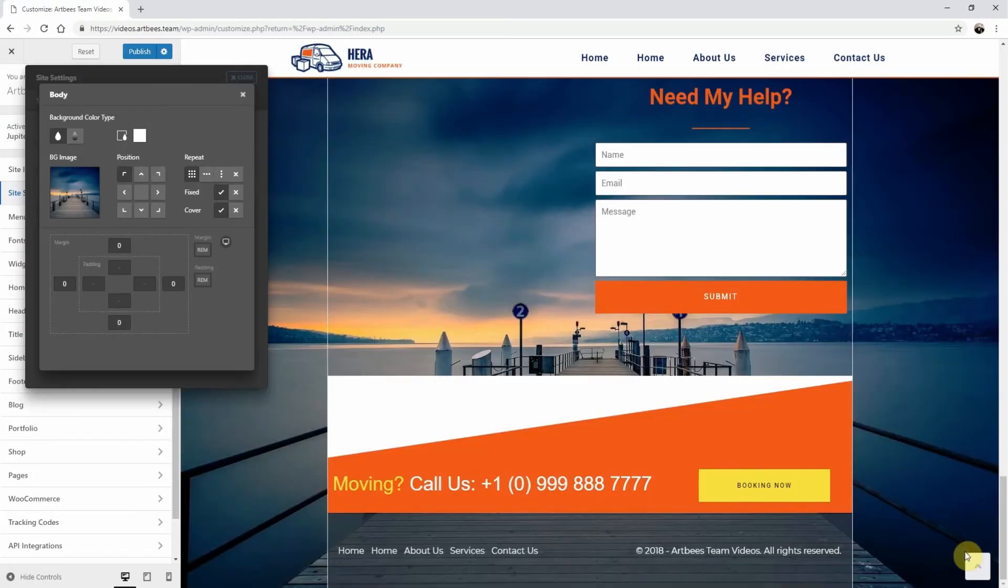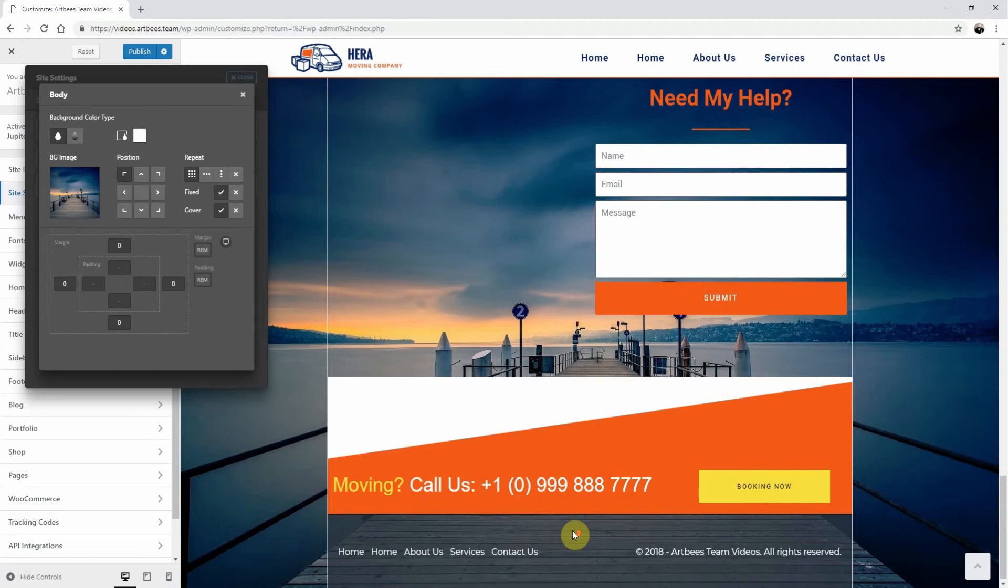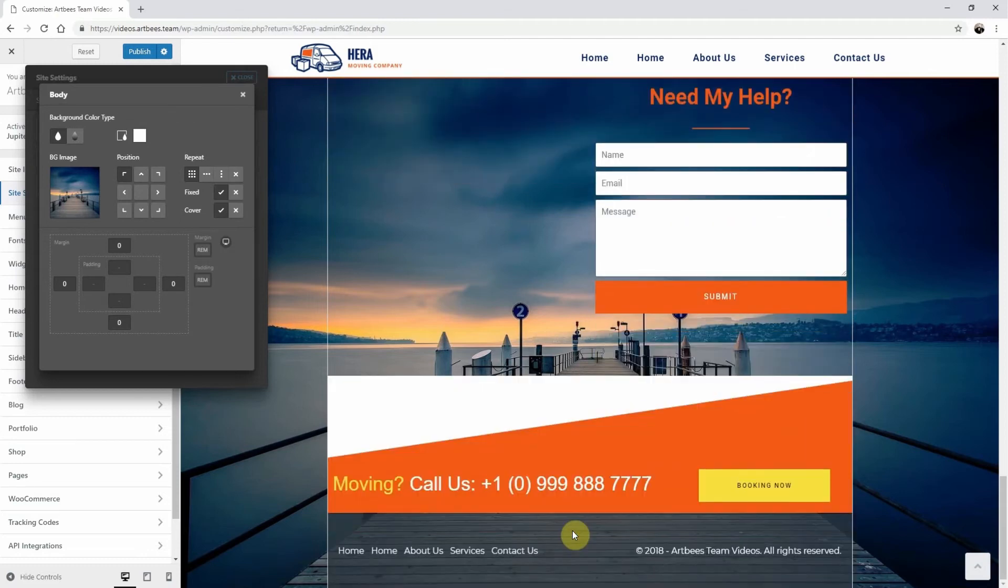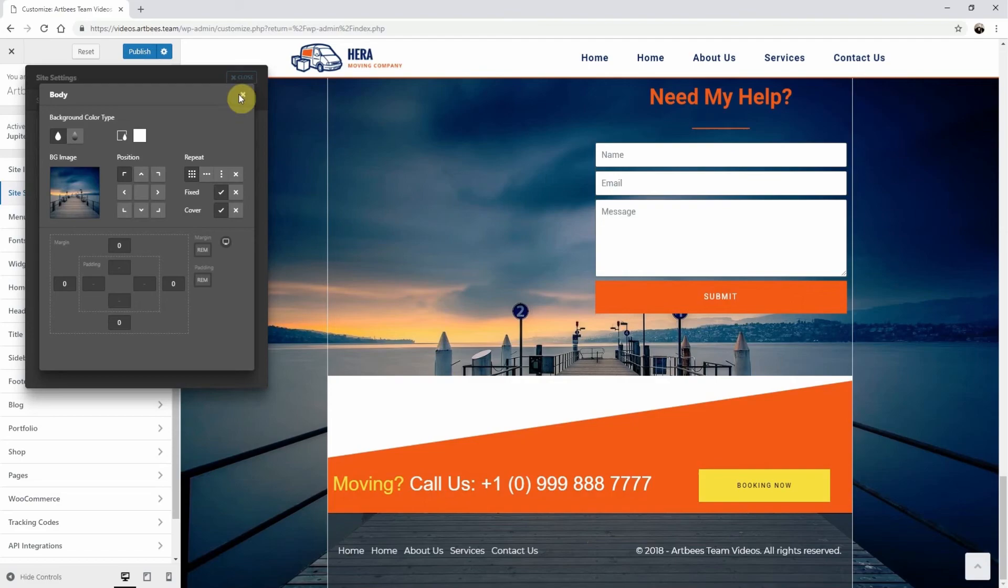Now just click on X to close the Site Settings window and then publish the settings. And you're all set. Thanks for watching. Cheers.